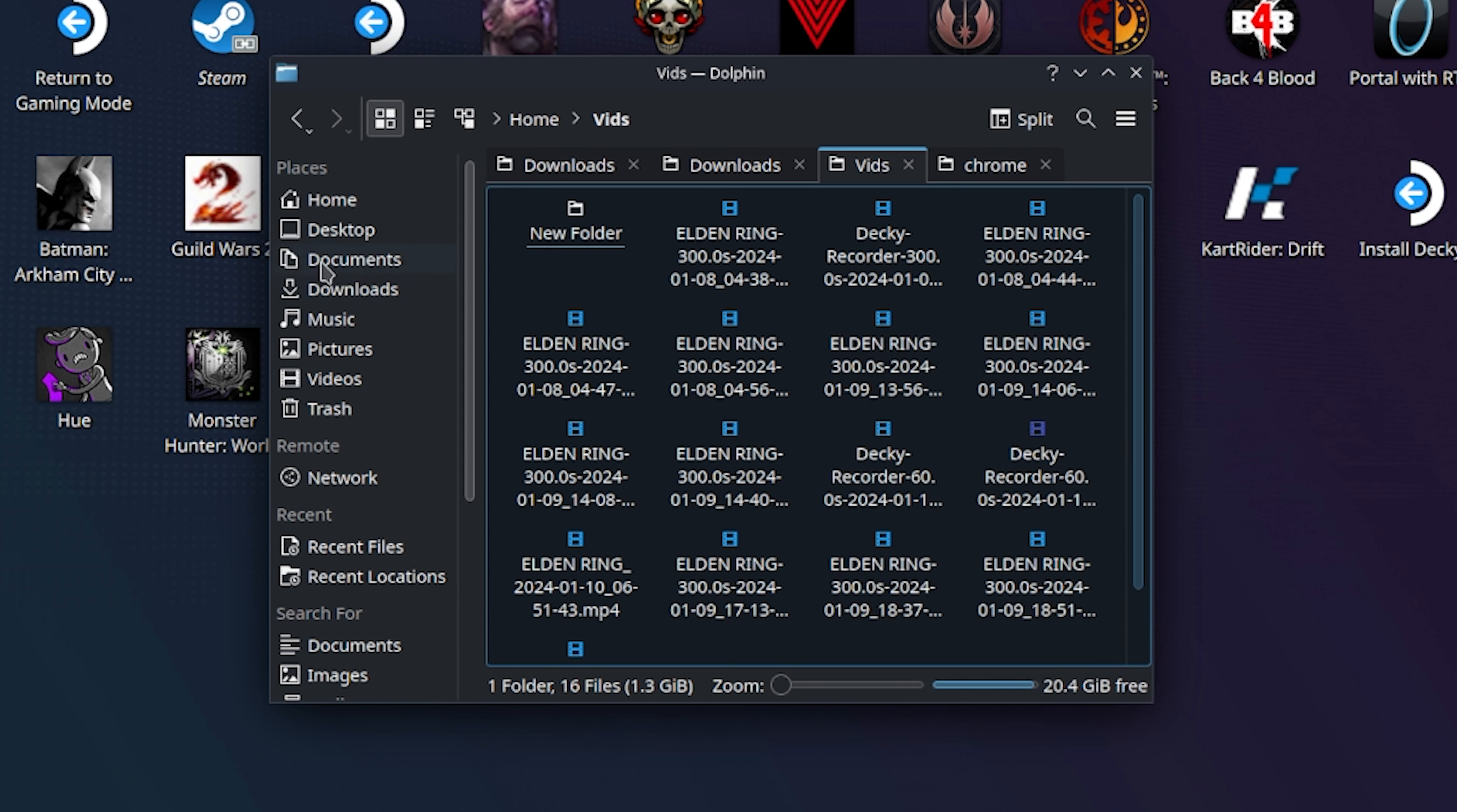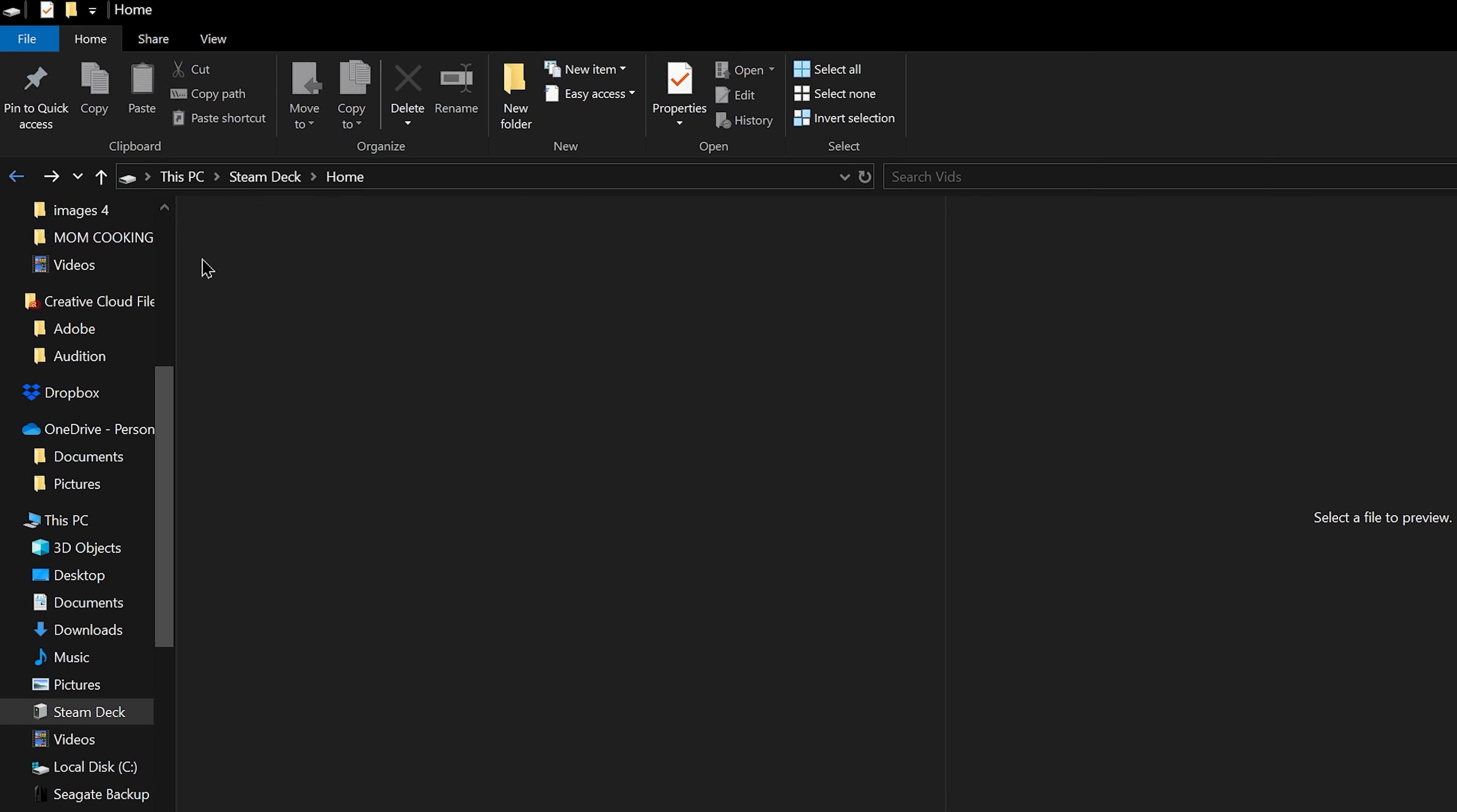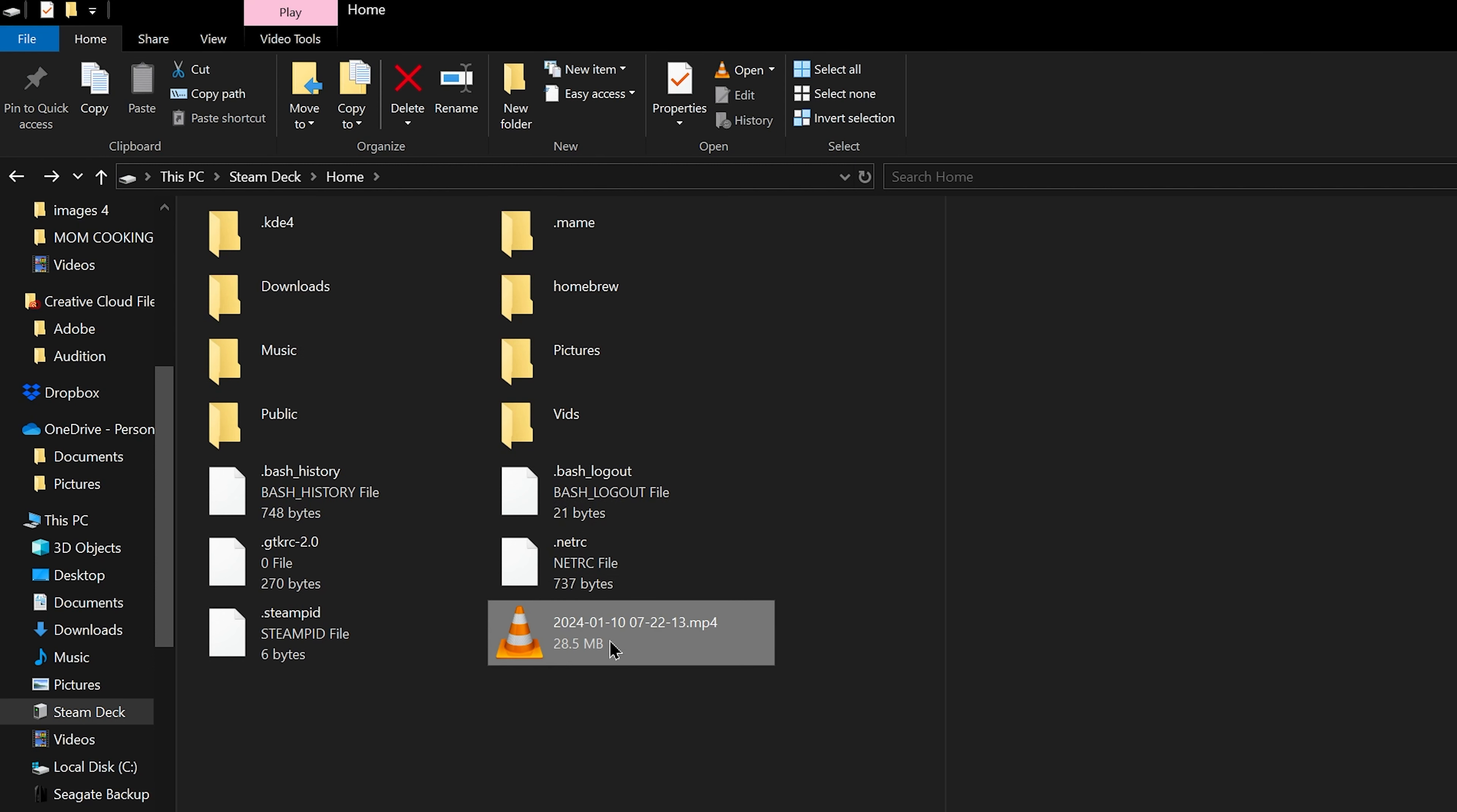And now once you've done that, you're going to go back to your computer and you will now see there's a new folder created. If you go into that folder, you will then see your video files.